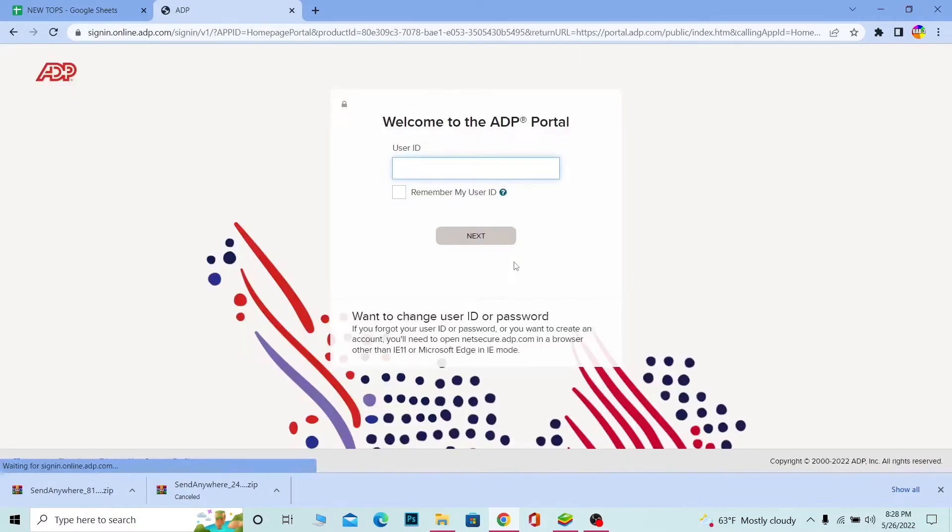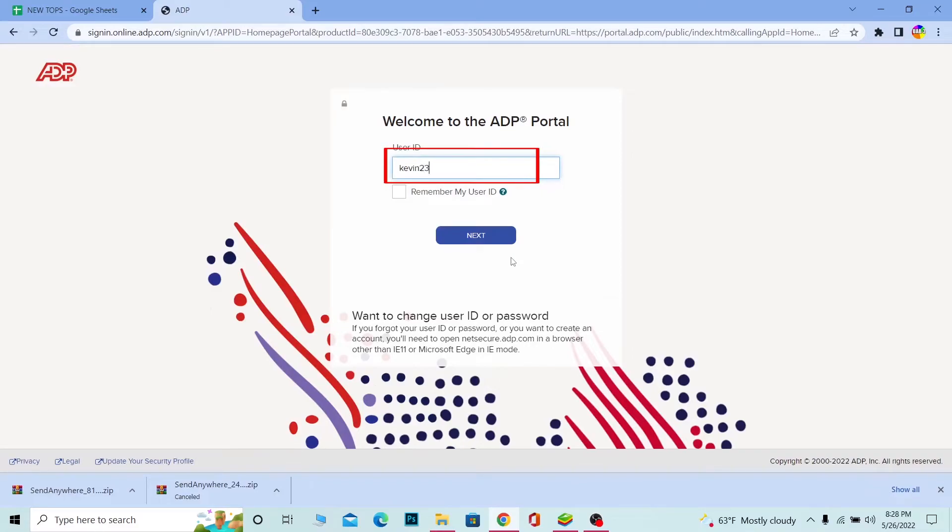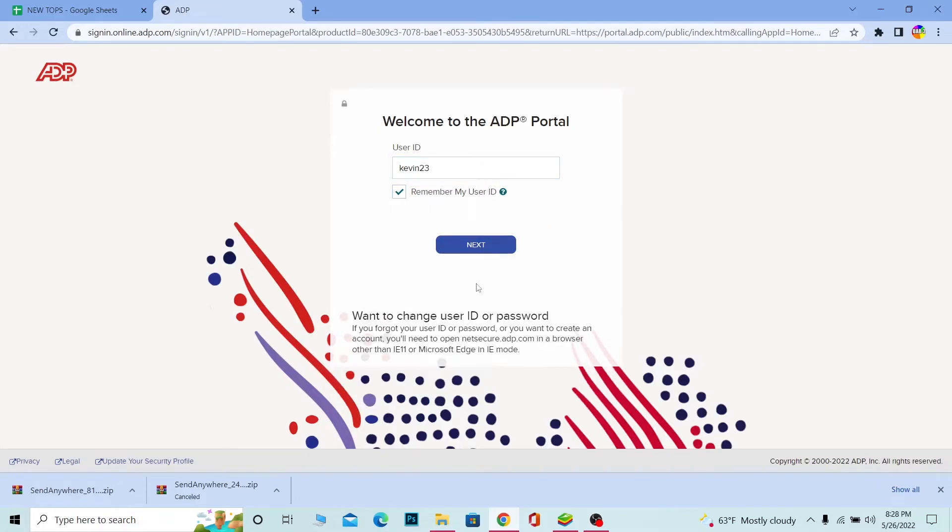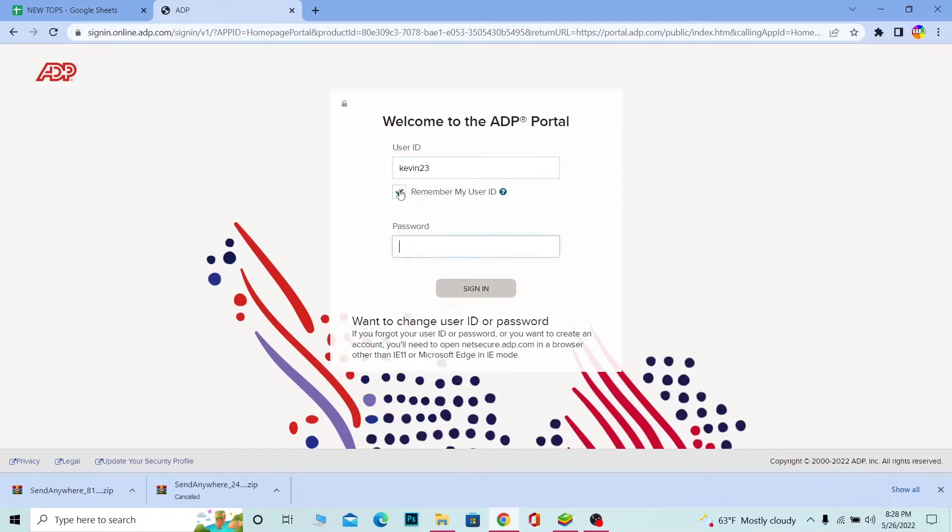Now once I'm over here I need to enter my user ID. After I enter my user ID, if I want this website to remember my user ID, I can tick mark this. Basically what it does is whenever I come to ADP it's going to auto remember my user ID, all right? I don't have to come over here and type it. Once you do that, click on next.